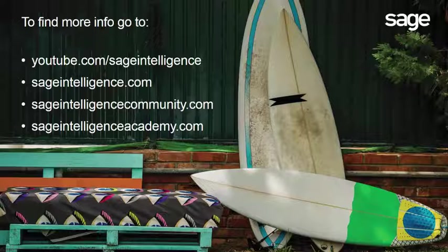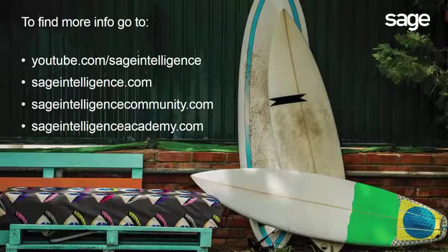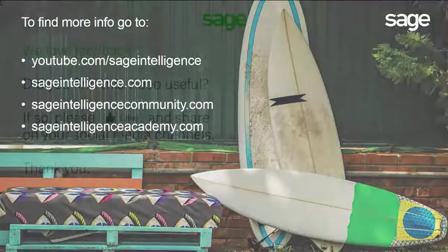Also, connect with us at sageintelligence.com and sageintelligencecommunity.com. And if you'd like to brush up on your Excel skills, check out our online courses at sageintelligenceacademy.com.